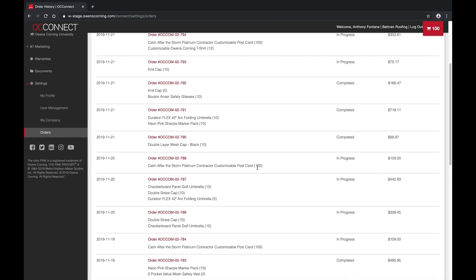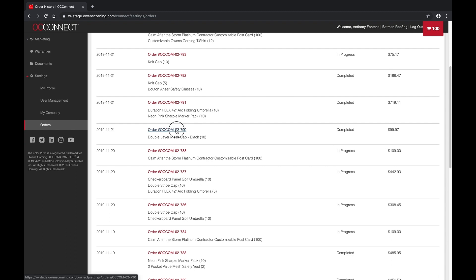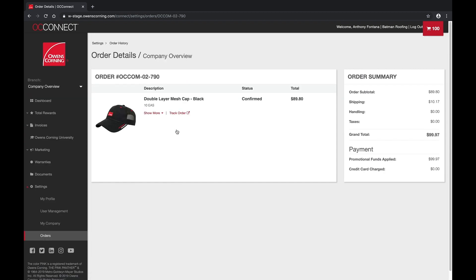And once you've ordered, our real-time tracking system will keep you up to date on your orders and delivery status.